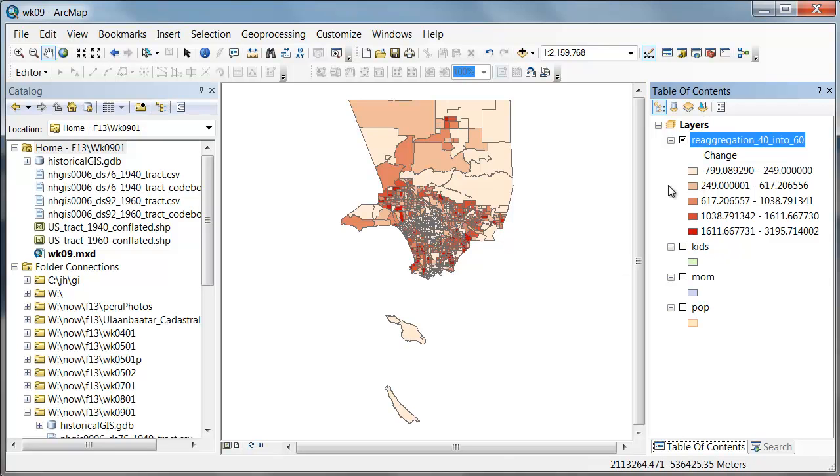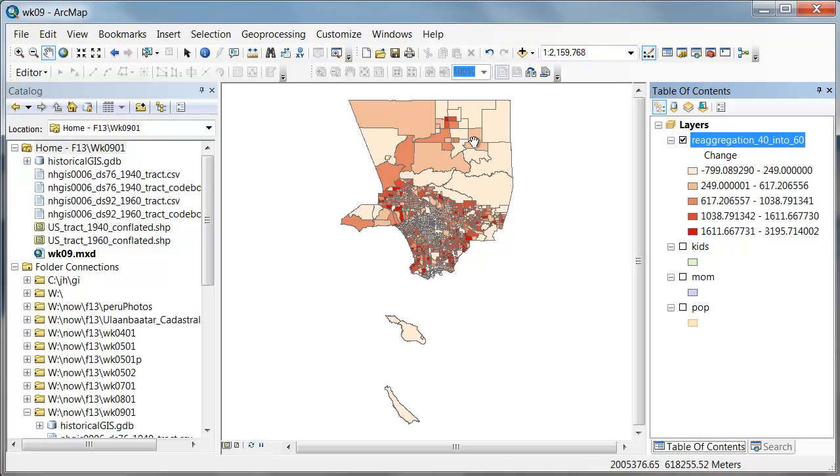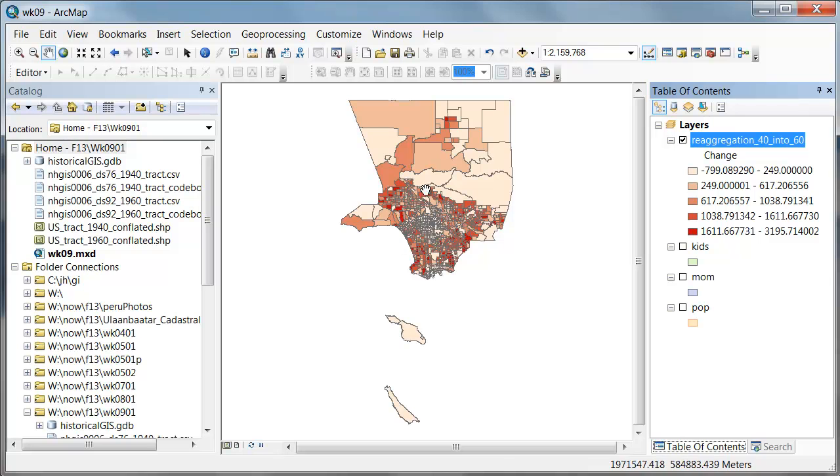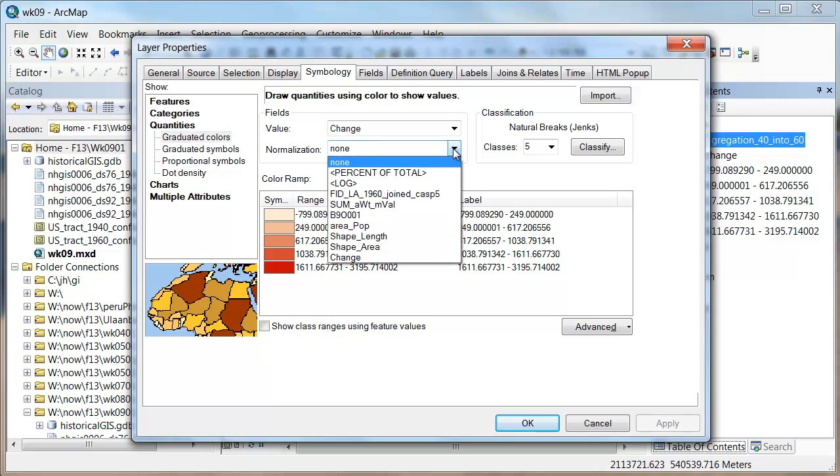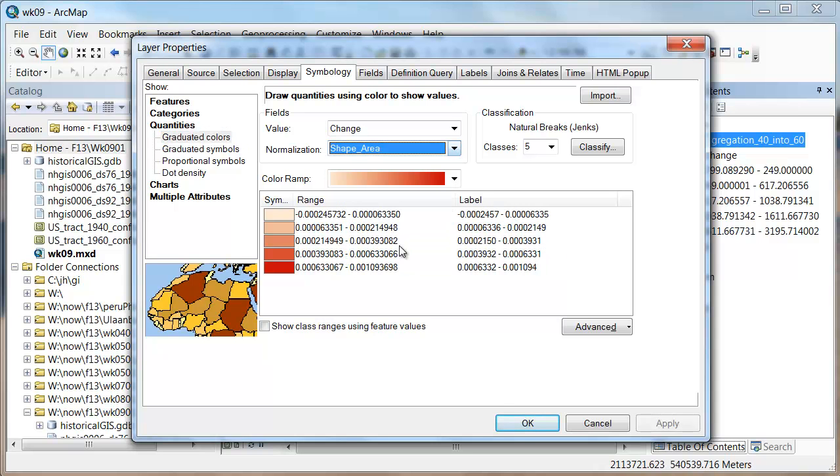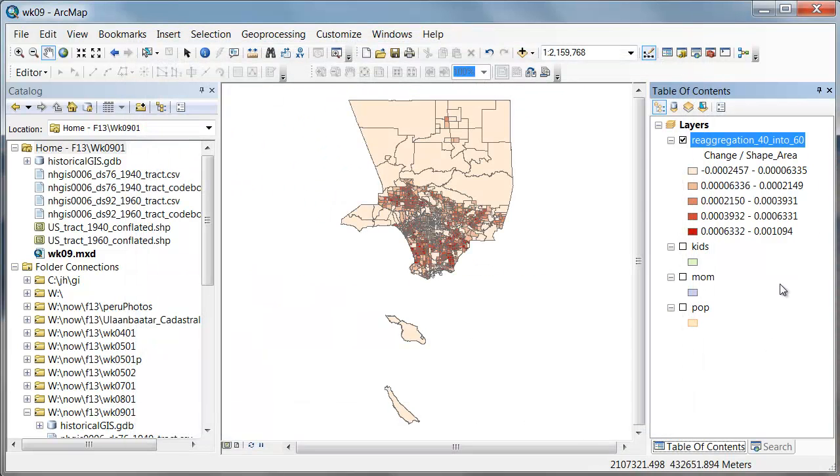But the larger issue is we're having a hard time interpreting this data because it's not normalized. We're just showing raw counts. And I have a feeling that the change was actually greater here than it was here because this is a smaller unit. So what we'd like to do is control for the aerial differences in our units by normalizing by area. And the quick and easy way to do that in ArcGIS is when you're in quantities there's a normalization field. We could just pick shape area and say apply and OK.